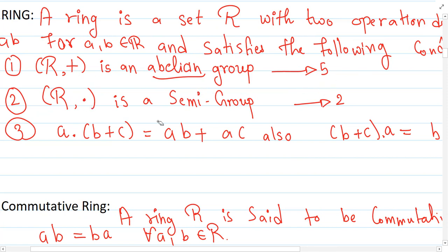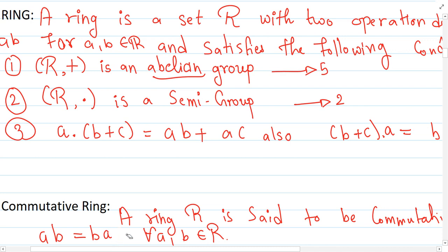Under the dot operation it is a semi-group, meaning it is binary and associative — two properties. The last property is distributivity from both sides, meaning multiplication is distributive over addition. If a set with these two operations satisfies these eight conditions we call it a ring. If it satisfies ab = ba under multiplication we call it a commutative ring, and if it has a multiplicative identity we call it a commutative ring with unity.